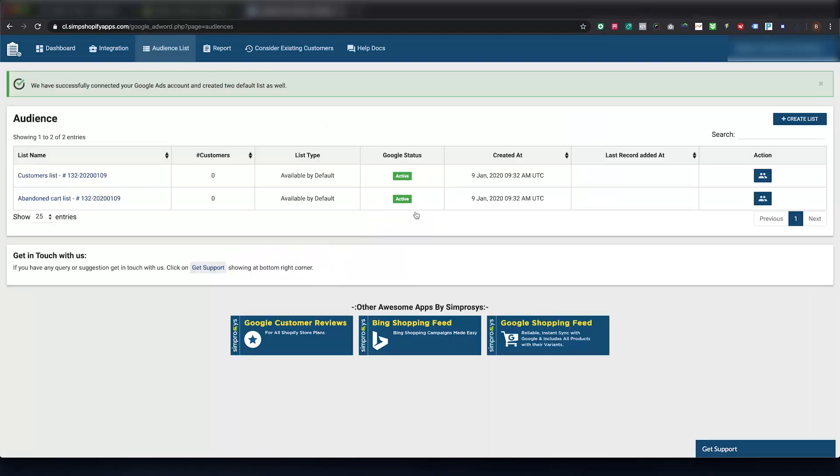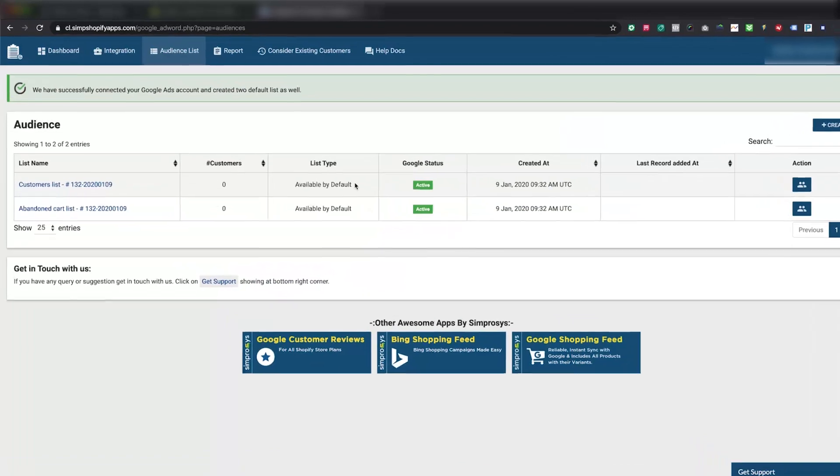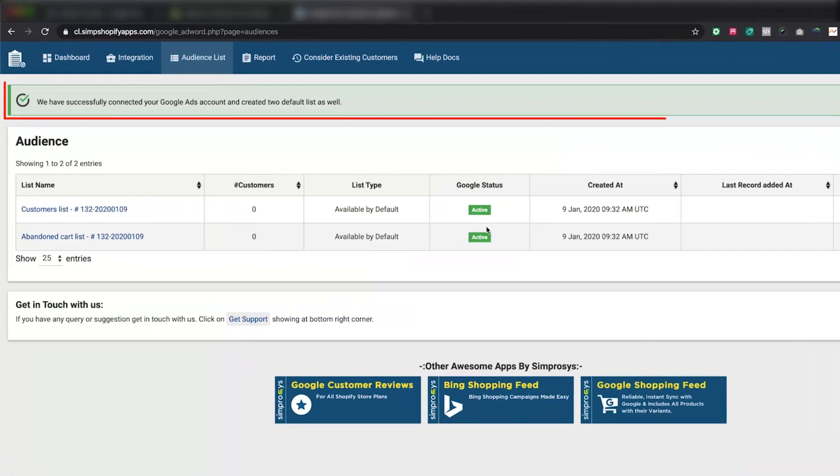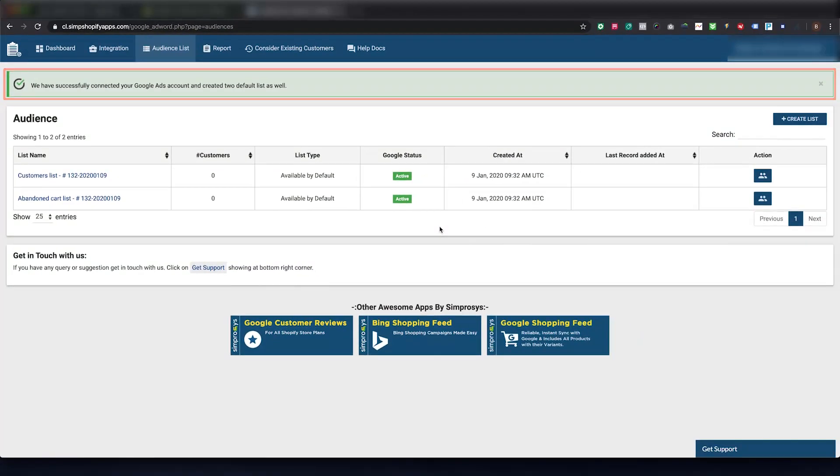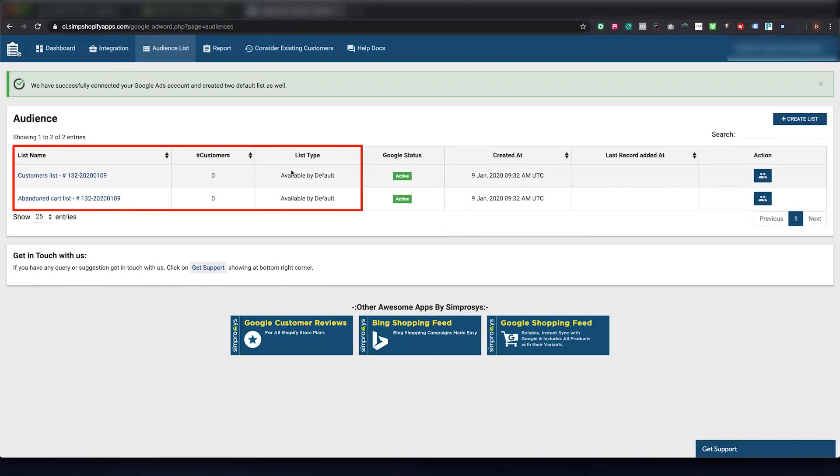If the selected account is approved, it must show a success message like this in the top. By default our app creates these two lists. It is up to your preference if you wish to use them on any campaign or not, but they don't harm if you don't use them.